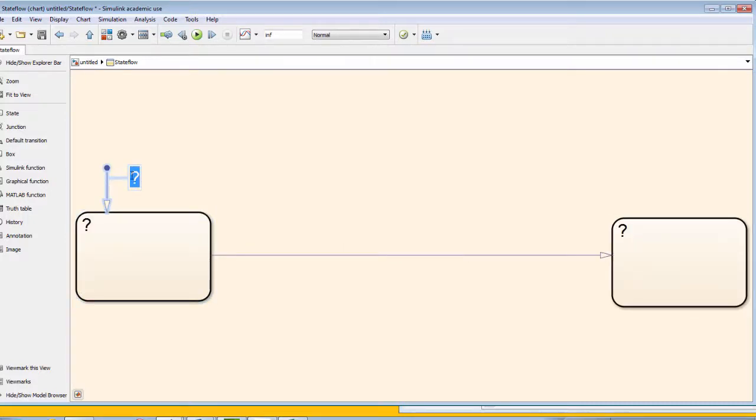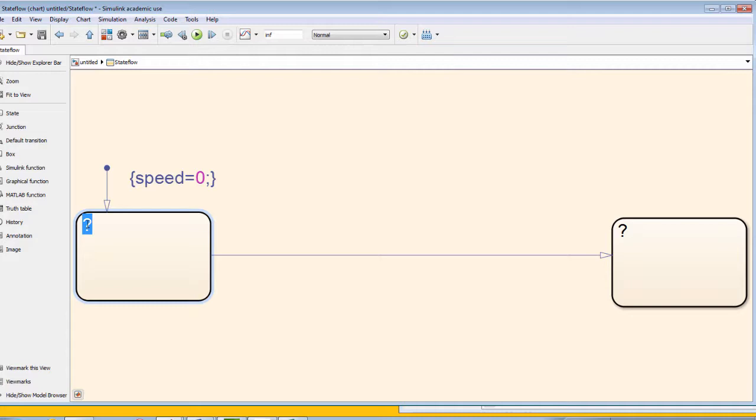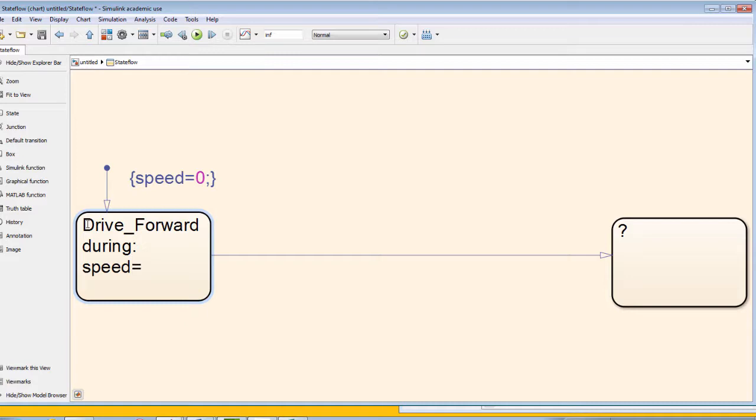In our default transition, we will define the output variable speed, which initially is zero. But in our first state, where we will be driving forward, we can set the value of the variable speed to 30.